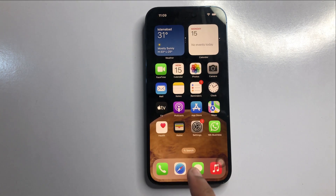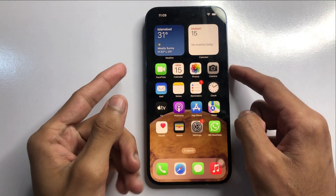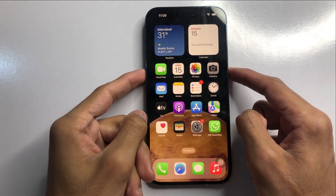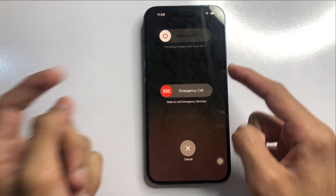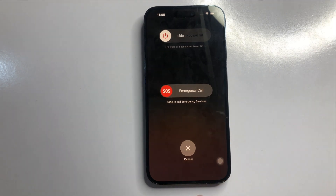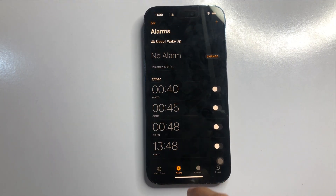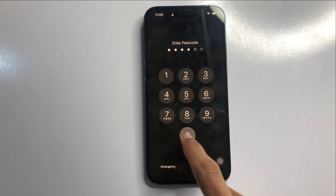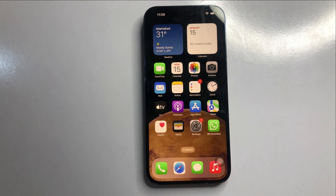If it's still not working, press the power button and volume down button at the same time to restart the phone. After restarting, enter your passcode and check if your cellular data is working.